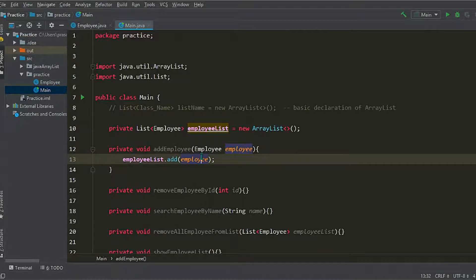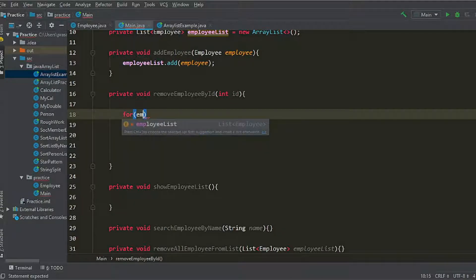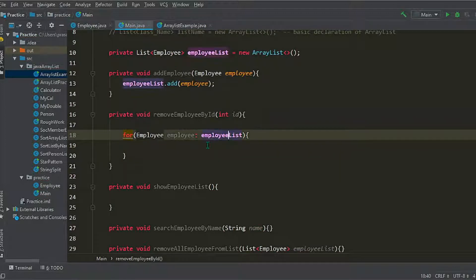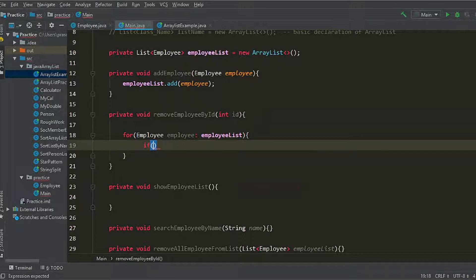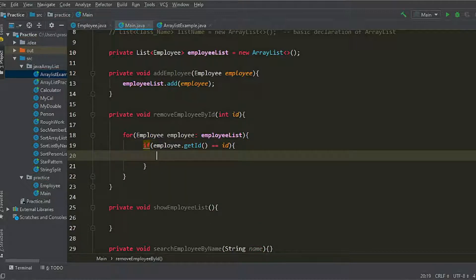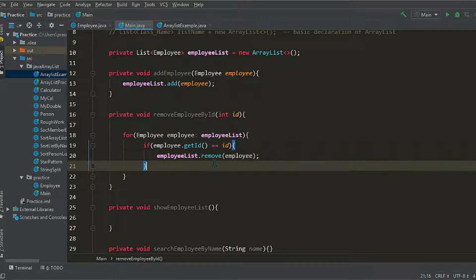We take employee as the parameter. To remove the employee by id, we first need to find the employee by id. We create an employee object and traverse the employee list using a for loop. To search for the employee by id we use an if condition: if employee dot getId equals the id we are passing, and if the id matches then we remove the employee using the remove method, passing the employee object. This will remove that employee.